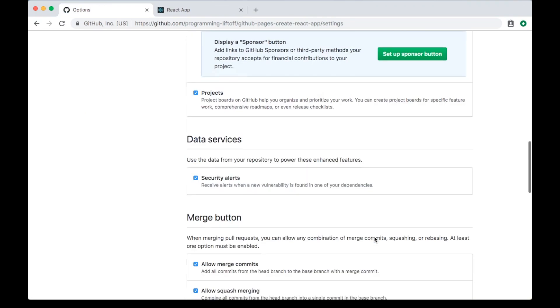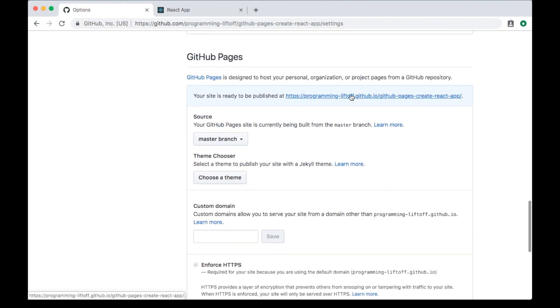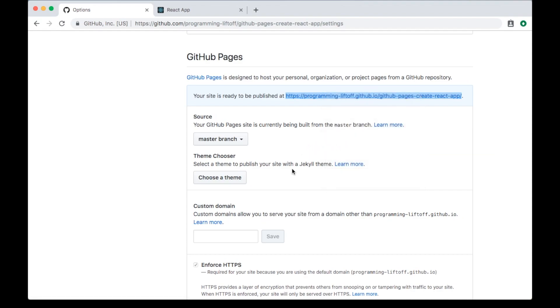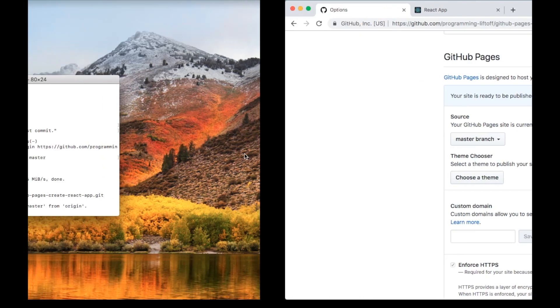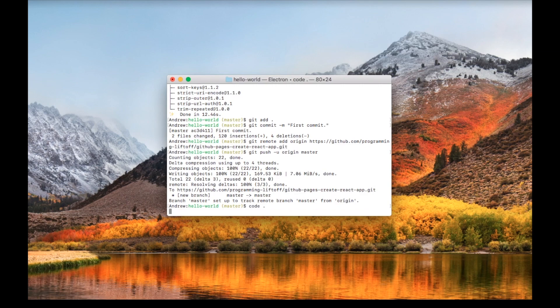That'll give us a URL for our GitHub Pages site. We'll copy this and use this in our package.json config to set up deployments to this site. Go back to the terminal and open up this folder in your favorite editor. I'll use VS Code.